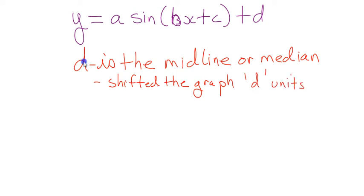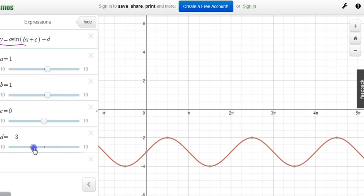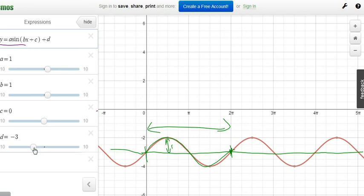If d is 3, it goes up 3. If d is negative 3, it moves down 3. The amplitude is still one unit — it didn't change. The period is still 2π. So d only affects vertical position, not the shape.